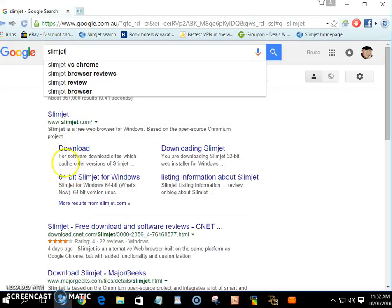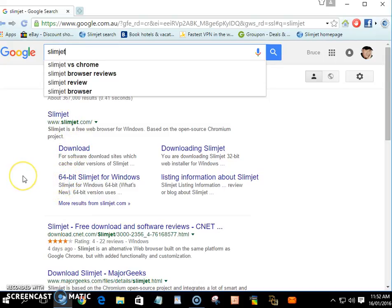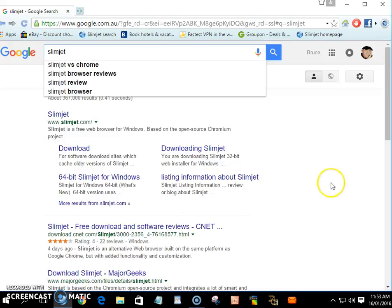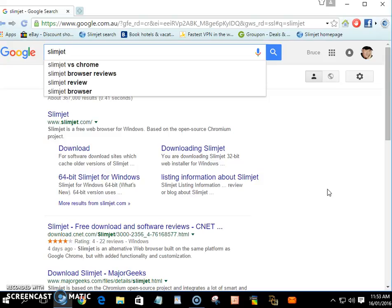The reason I like it is I found that Internet Explorer kept stopping and messing around, but I don't have any problem with this. And the other thing, as I said before with Google Chrome, it took out a thing where you could just make a shortcut and put it on your desktop.